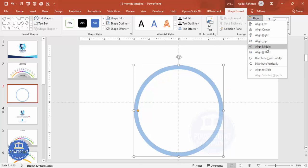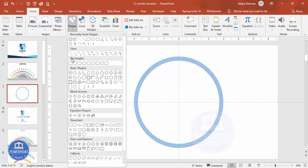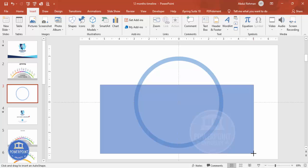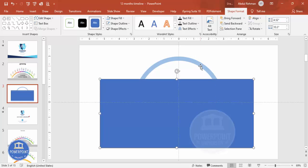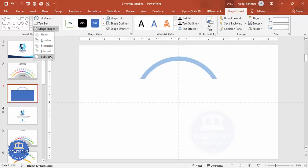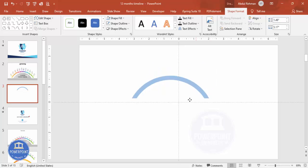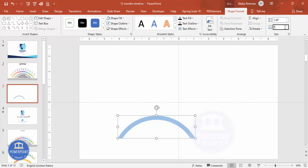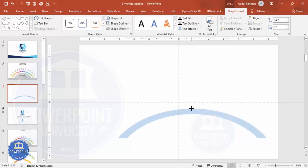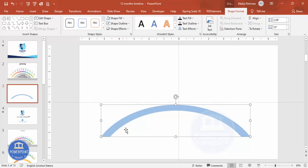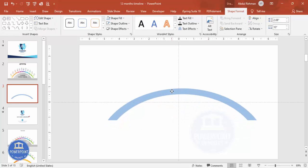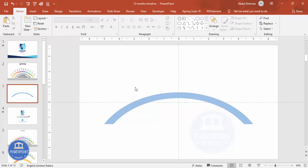Align center and align middle. Then go to Insert Shapes, select the rectangle, and draw it covering about 70% of the circle, keeping the remaining 30–35% open. Select both shapes, go to Merge Shapes and choose Subtract — you'll end up with a shape like this. Then increase the width to about 10 or 12 and adjust the height as needed. Next, cut this into 12 equal parts.